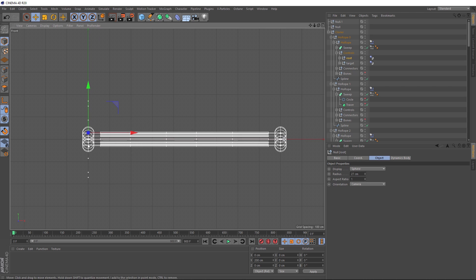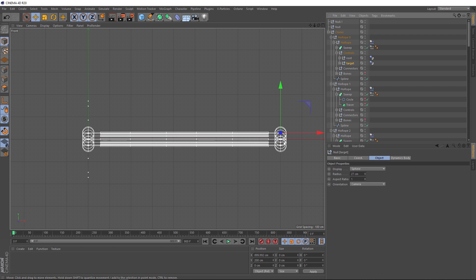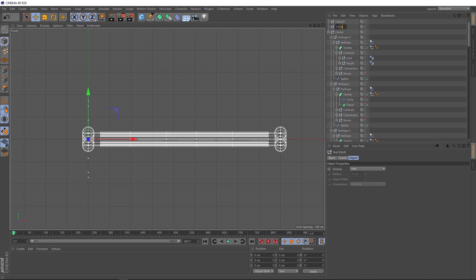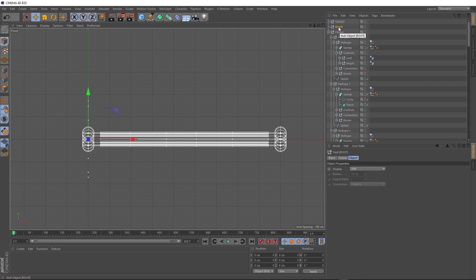Let's click on that root and you'll see if we zoom out the controls down this end are called the root and the controls over here are the target. Now the null we put over here is in the middle of the targets as you can see. So let's rename that target. It's going to be controlling all the targets. Now we'll grab the null at the other end and rename that root. It's going to be controlling all of the roots.